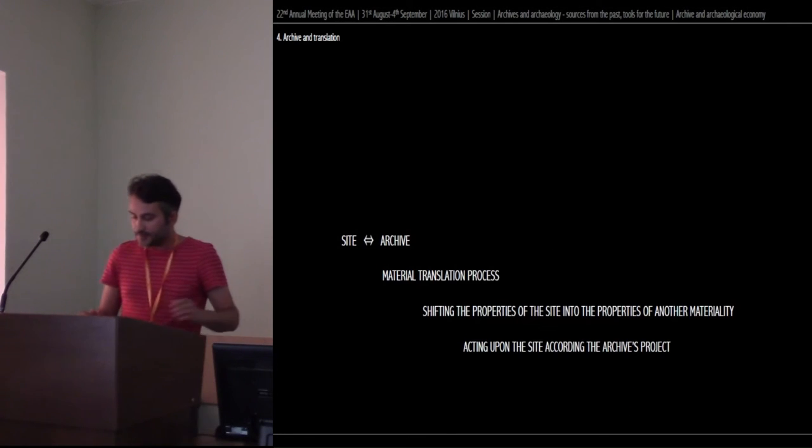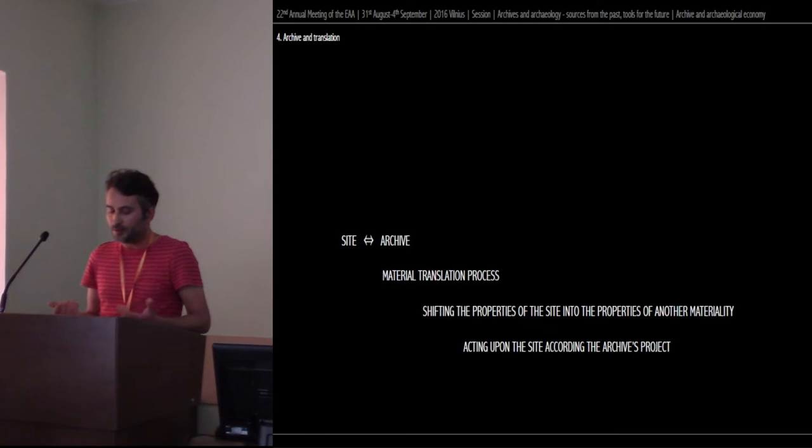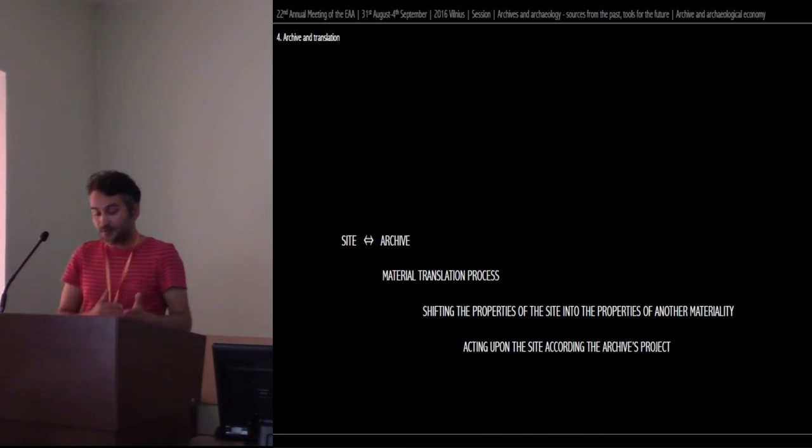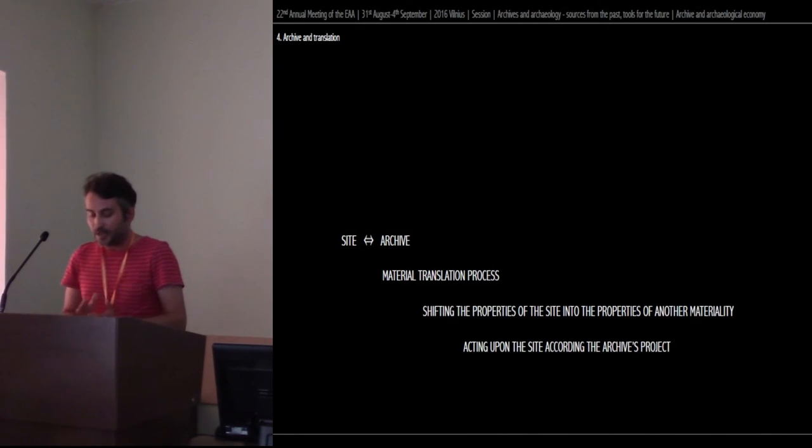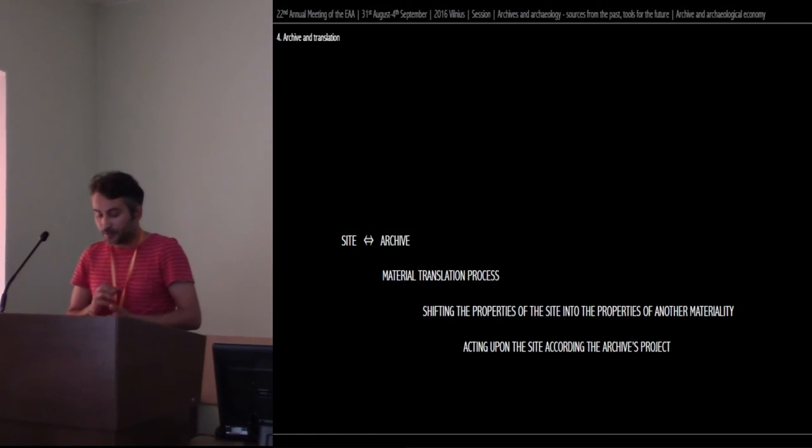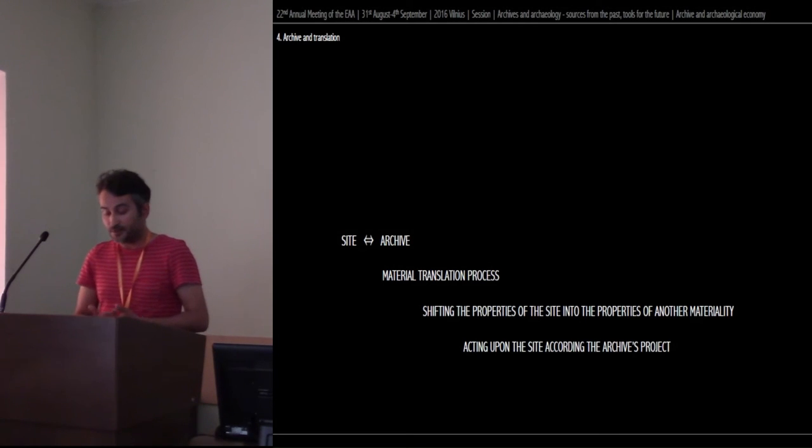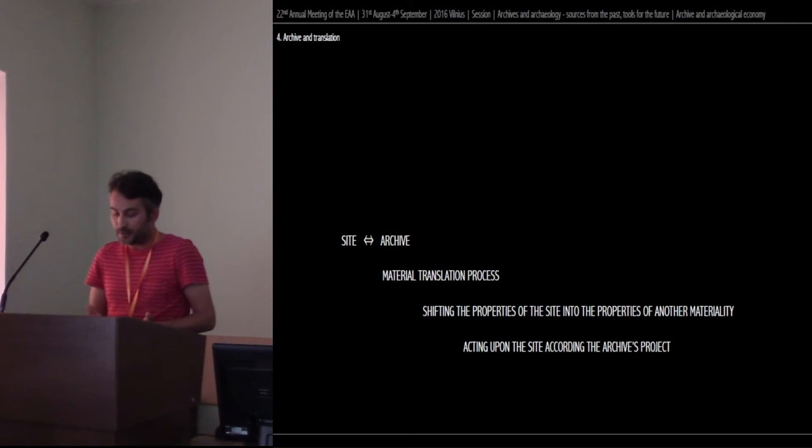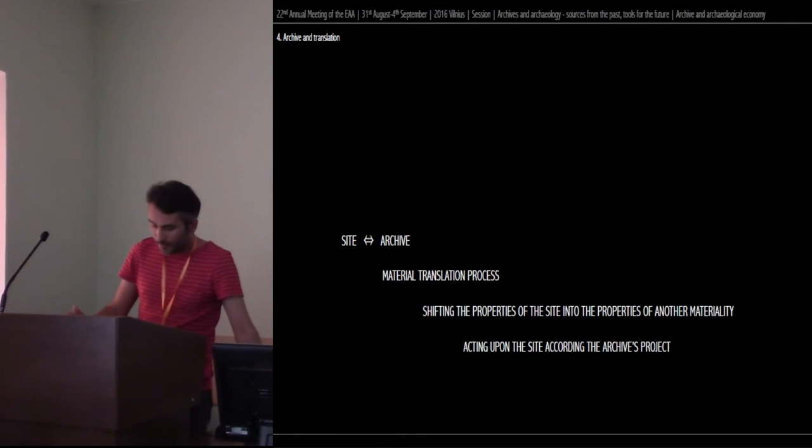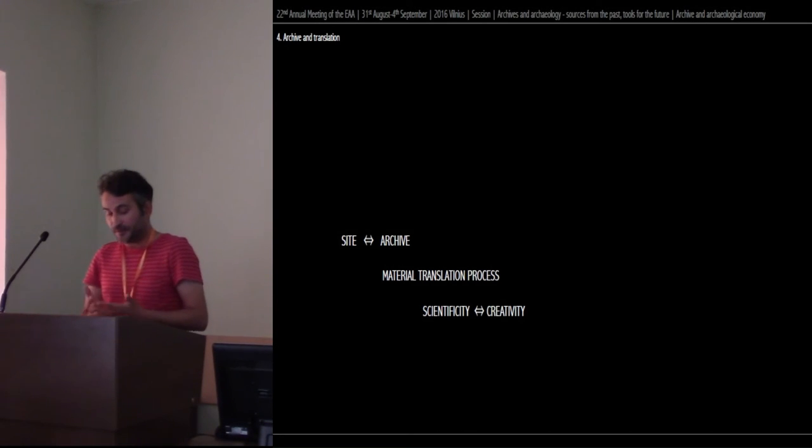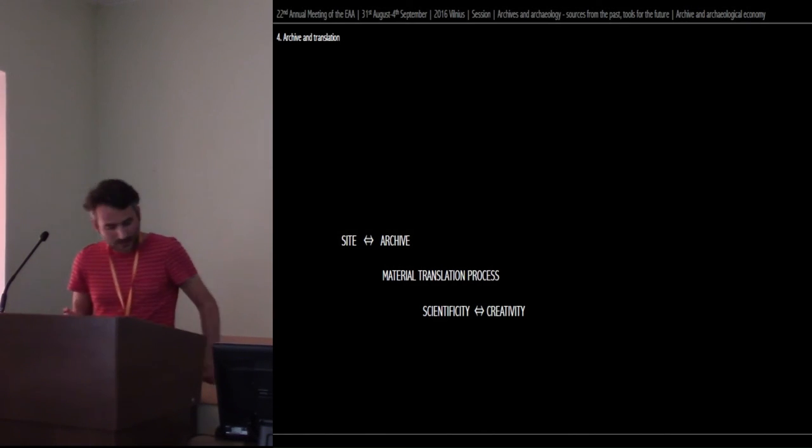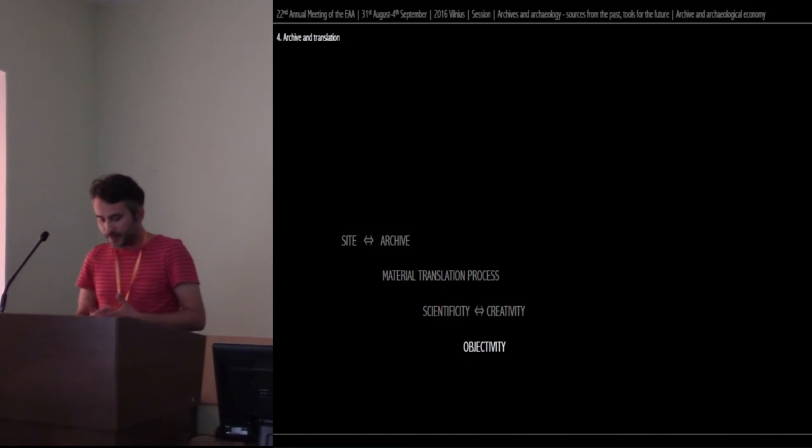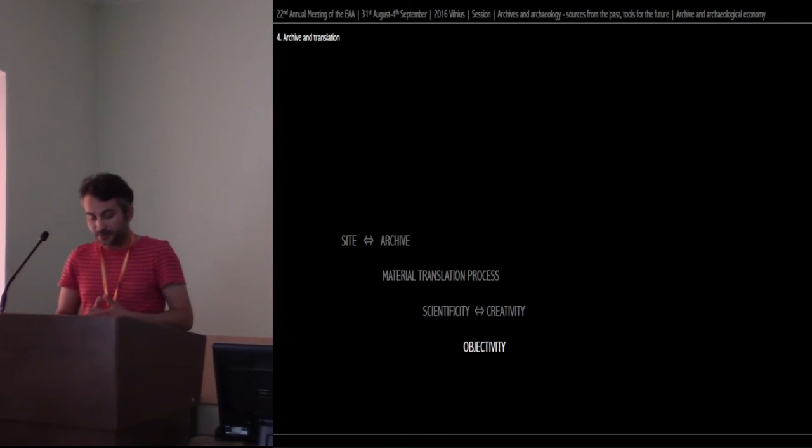From this, Lucas invited us to think about the mediation whereby we enlarge our possibilities of knowing the site and the archive as a process of material translation, shifting the properties of the site into the properties of another materiality, and at the same time acting upon the site according to the archive project we choose. So archival practice in archaeology is a method of redistribution in which something is translated into something else. In this task of translation, we work on the possibilities of the scientificity and creativity of the discipline, a work managed by a principle of objectivity. The objectivity of the method we use in the constitution of the archive, an objectivity that ensures an understanding of the materialization that has been done and makes certain possibility of enlarging its work and knowledge.